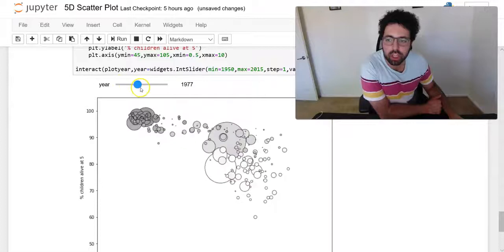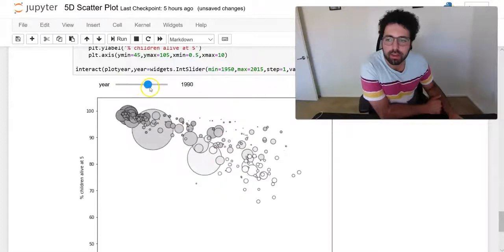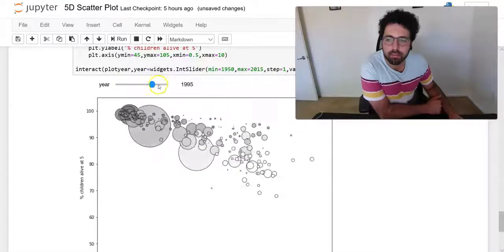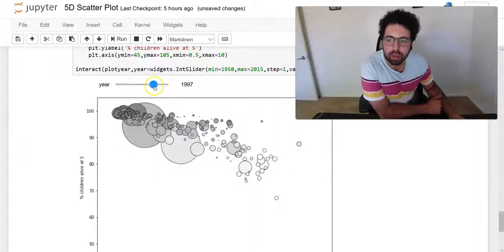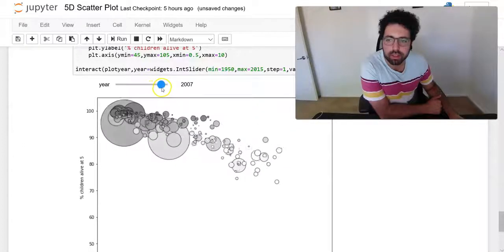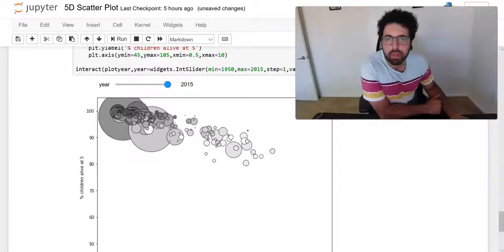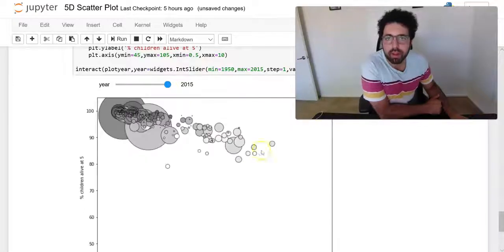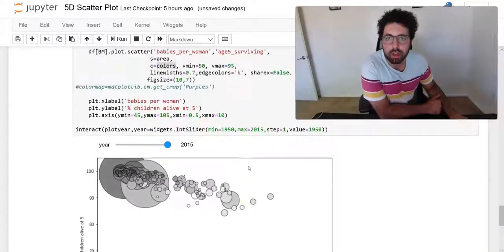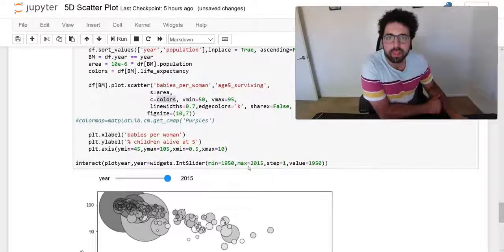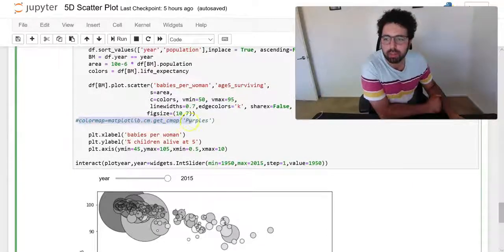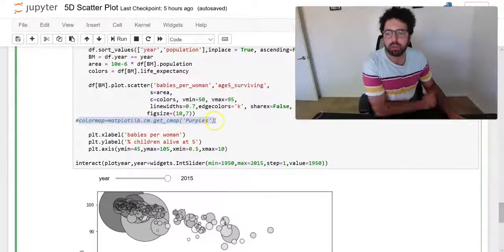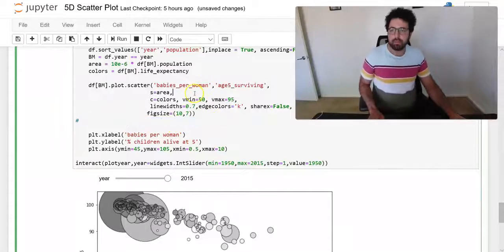You can see it's becoming grayer or darker as time progresses. So one thing we could have done once we assign color that is continuous, we can also add a color map.